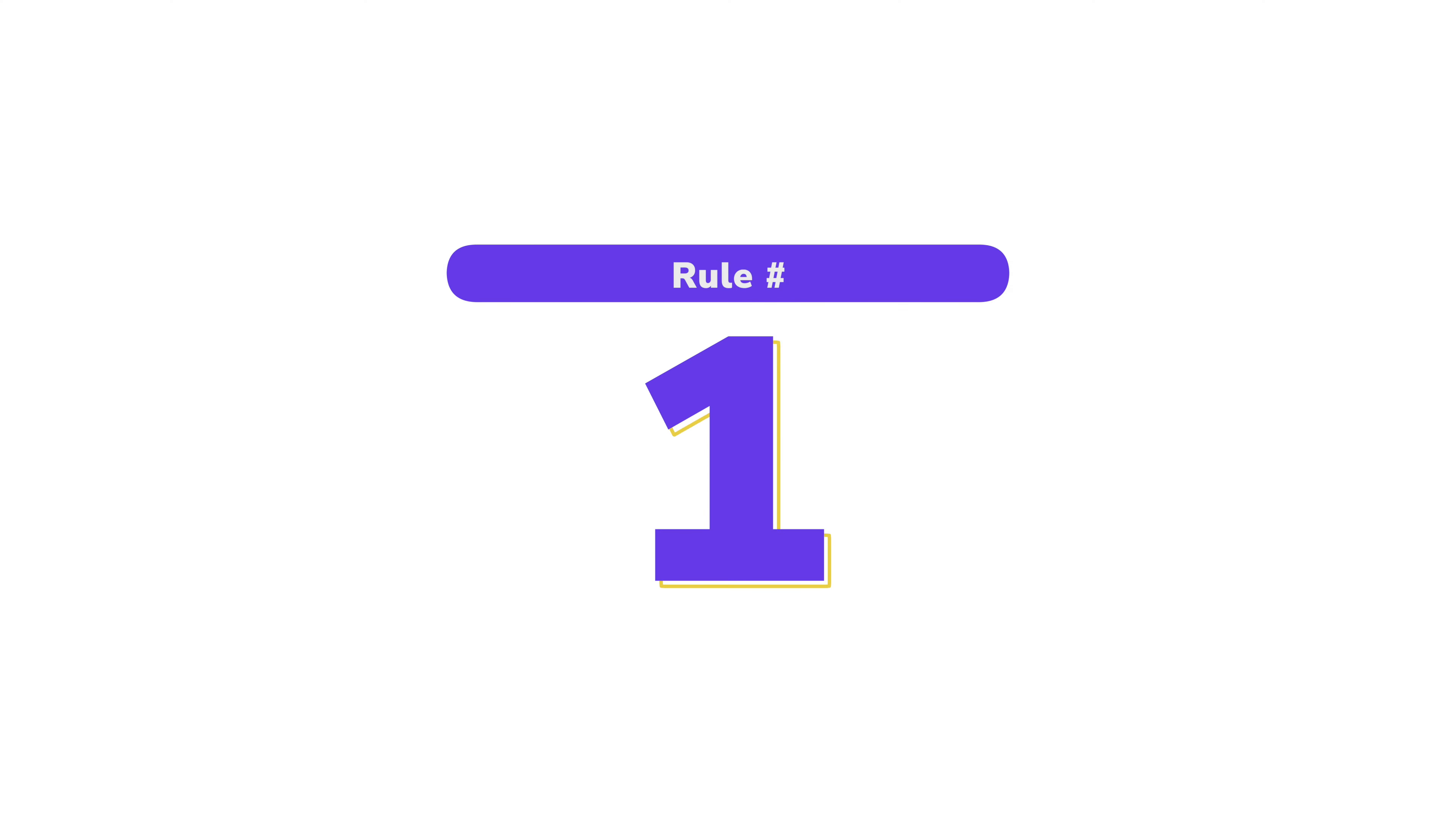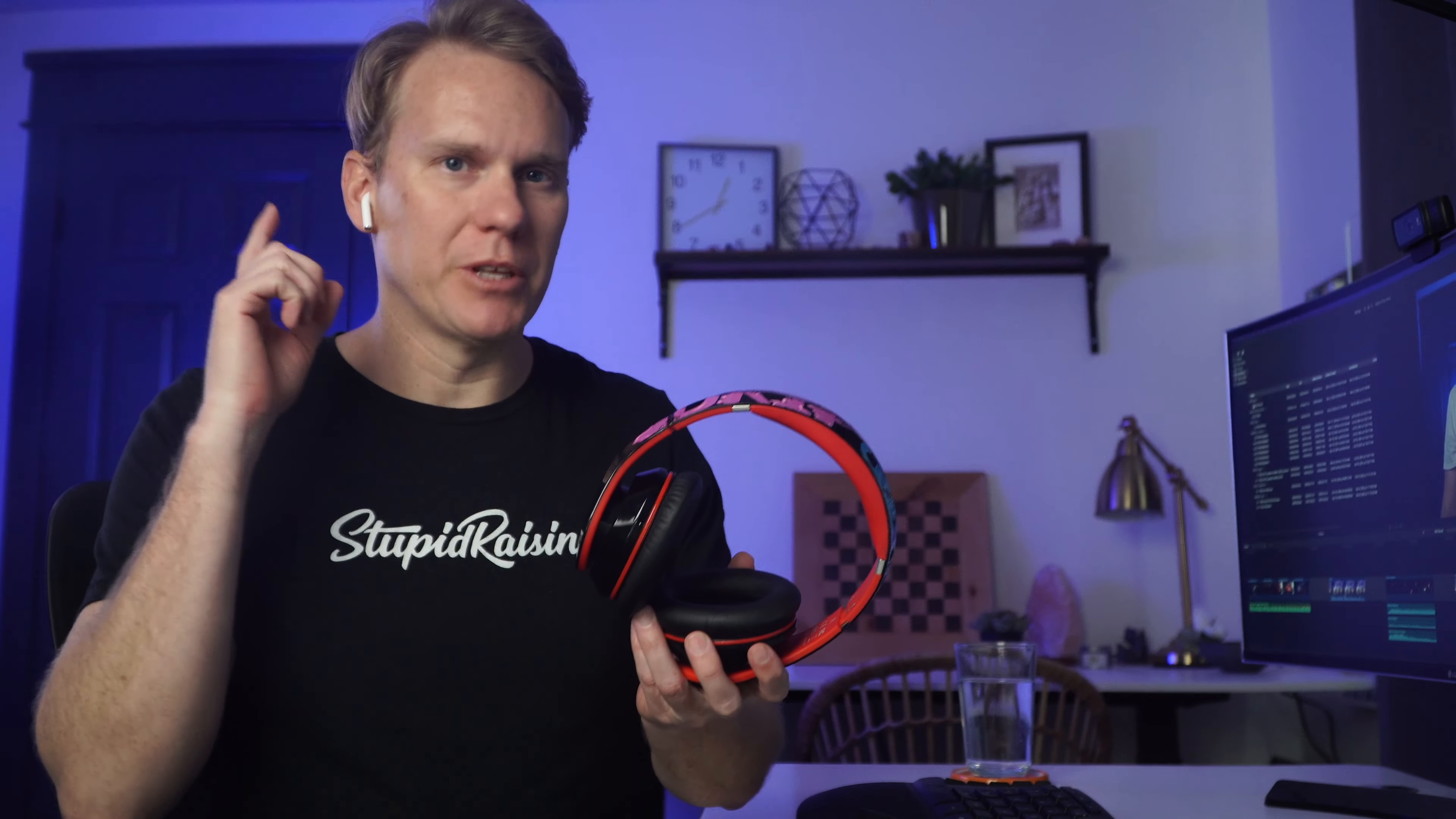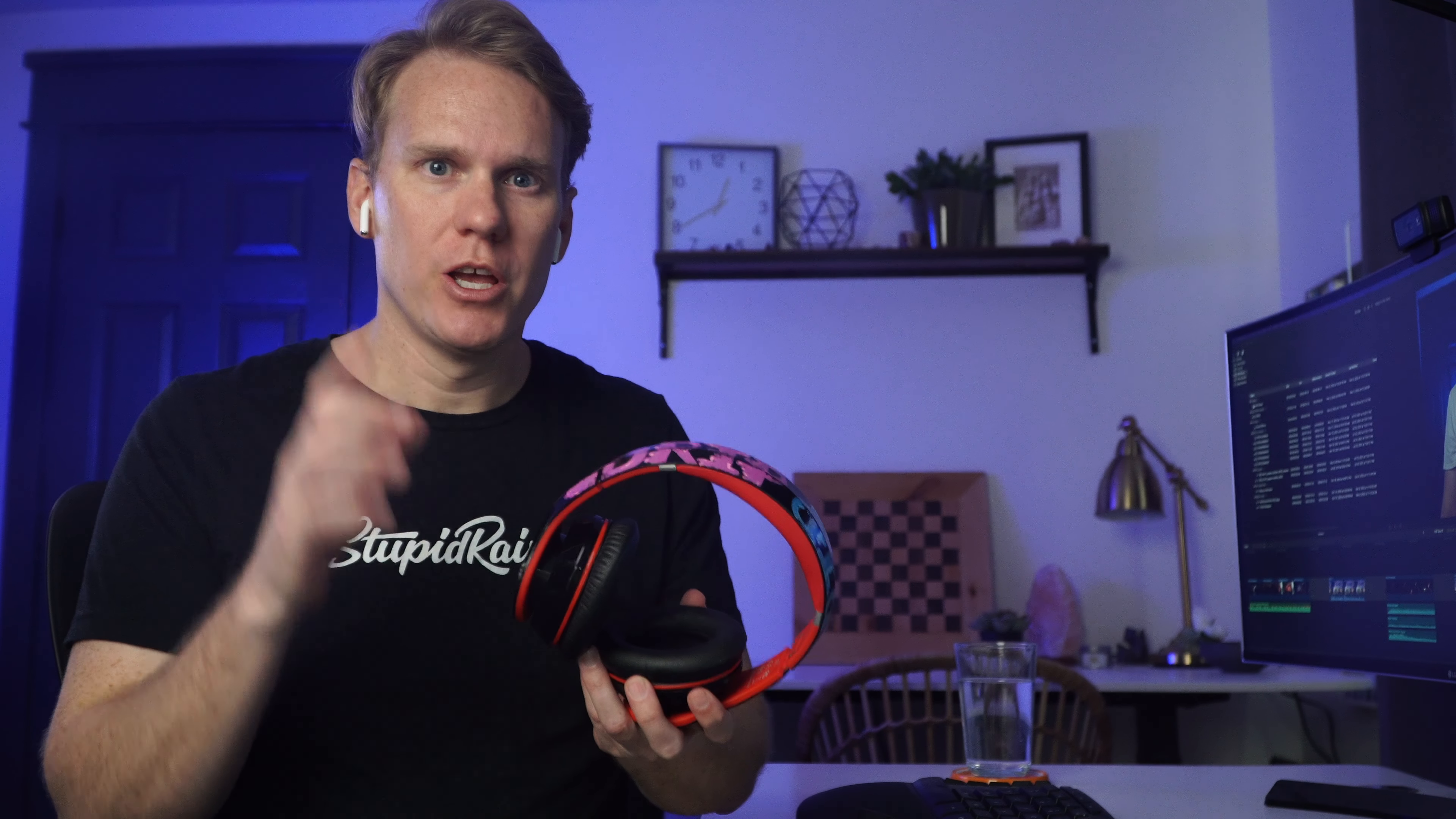Rule number one, record with some headphones. You'll be able to hear better, you'll be able to isolate any problems, and it will stop you from being distracted and allowing you to focus on your edit. I'm going to use these AirPods because they're more comfortable in my large ears.